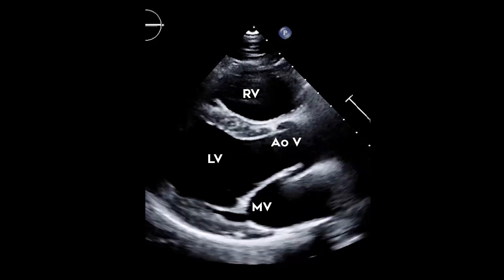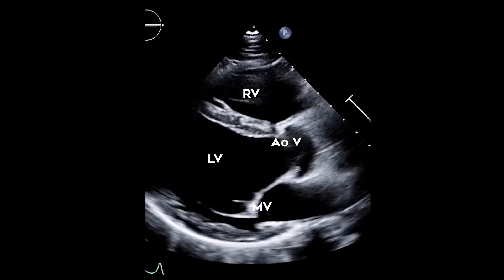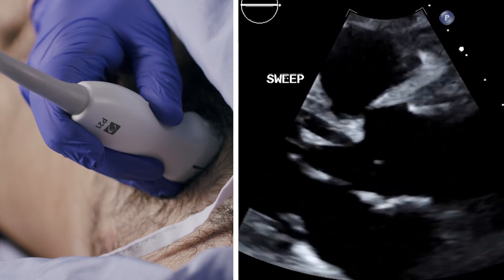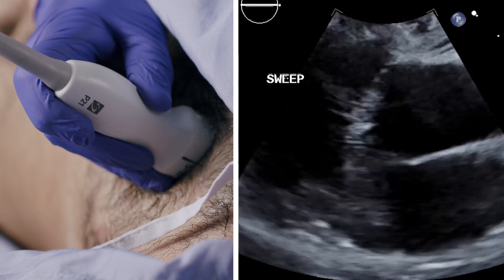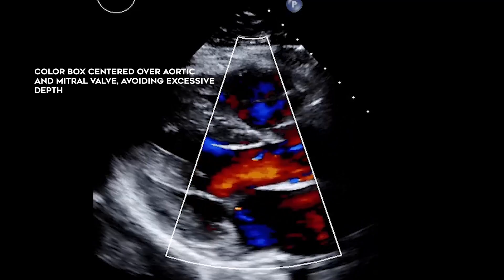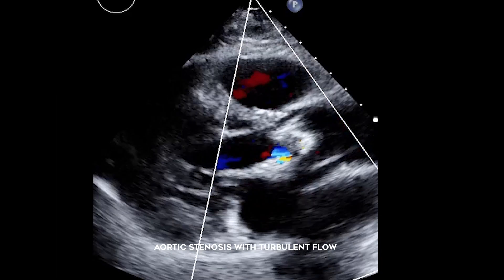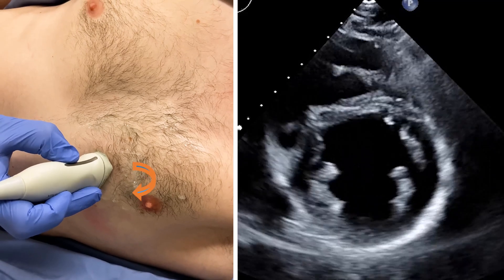Now let's turn our attention to the valves. We see the mitral and aortic valves from the parasternal long axis view. It is possible to tilt the probe and sweep through the mitral and aortic valves in a medial to lateral plane for a more comprehensive assessment. I will show how to position the color box in relation to the aortic and mitral valves. Turbulent flow can indicate valve dysfunction such as stenosis or regurgitation.